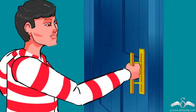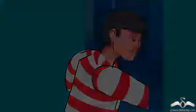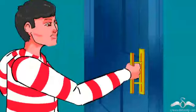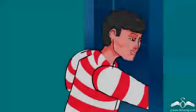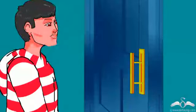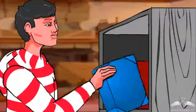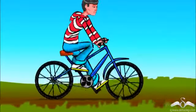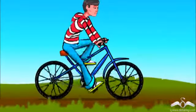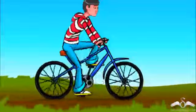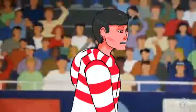We use force to change the state of motion of different objects in order to perform our day-to-day activities. For example, we push or pull the door to open or close it. We exert force to move the book from the bookshelf. We exert force in order to cycle. We also exert force to hit the tennis ball.